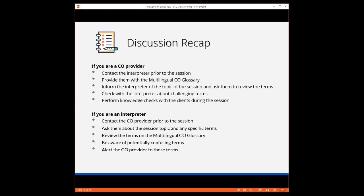If you're an interpreter, contact the CO provider prior to the session. Ask the provider what the session topic will be and what specific terms they would like you to use. Refer to the multilingual CO glossary and review the terms. We have the definitions as well to help you. Be aware of terms that may have the potential to confuse the client in that specific language and make the CO provider aware of such examples so that they are prepared to address this during the session.